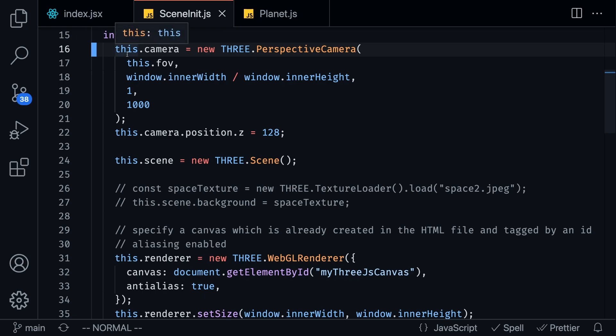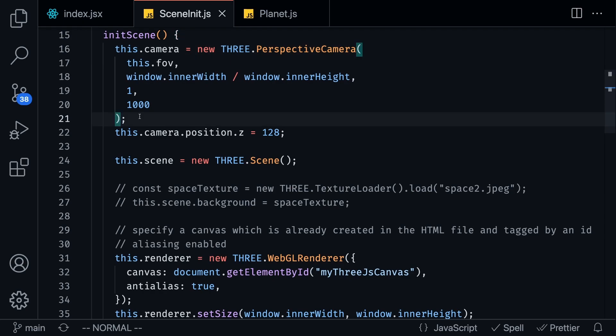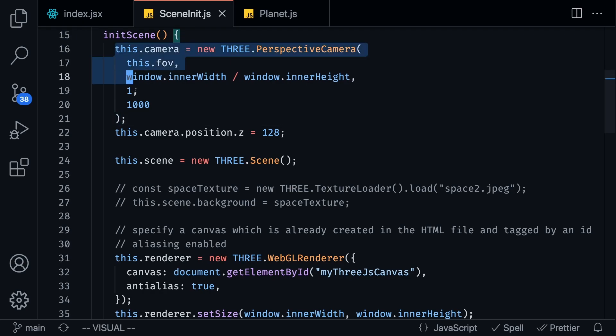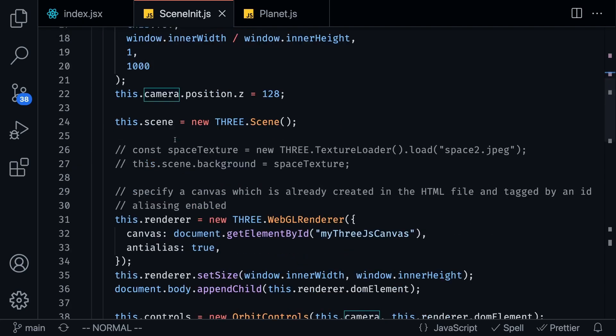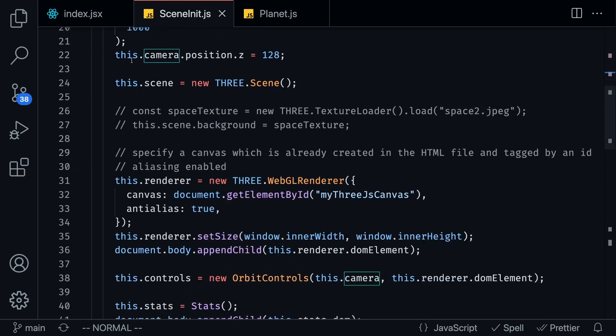If we go to our initialize scene function you're going to notice that basically I'm setting up a 3D environment for us to work with in JavaScript. Now if you're working with a framework like Unity or Unreal then you know these things are sort of set up out of the box, but because we're doing this in JavaScript and using 3js this is how we're going to have to set it up for ourselves.